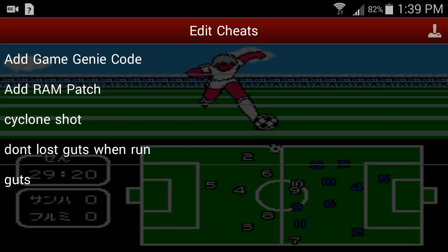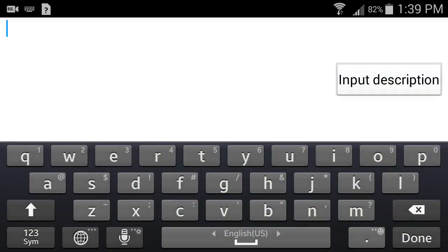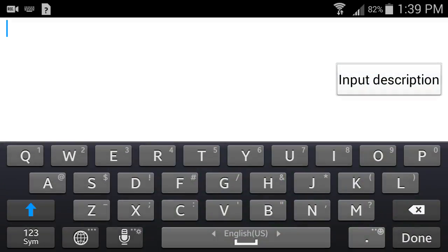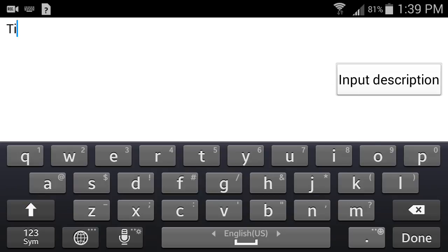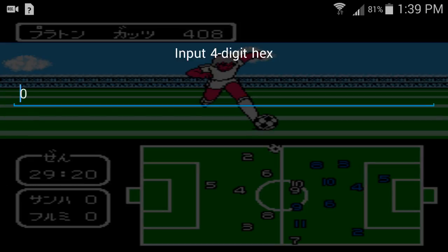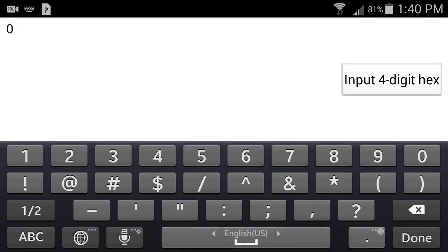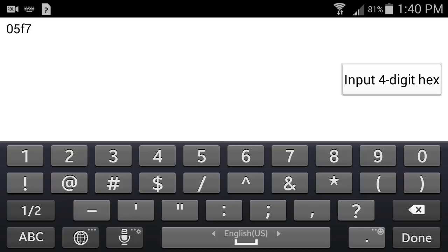Then hit Add RAM Patch — that's the second choice. Here you can call it anything you want; I like to call it something relevant to the cheat, so I'm going to call it 'time'. Then in the Address field — the second field — go into Address and type in this code: 05F7. Input the four-digit hex code 05F7.